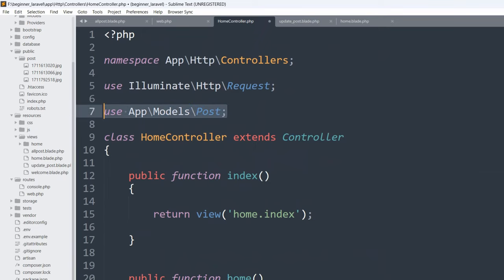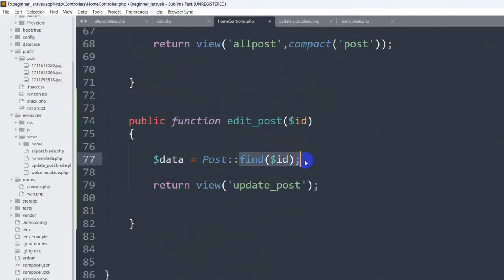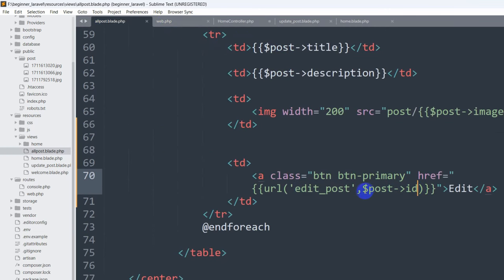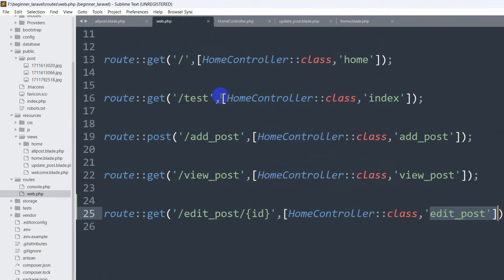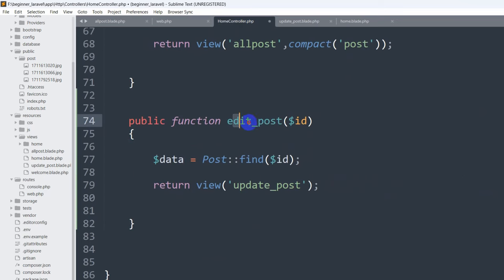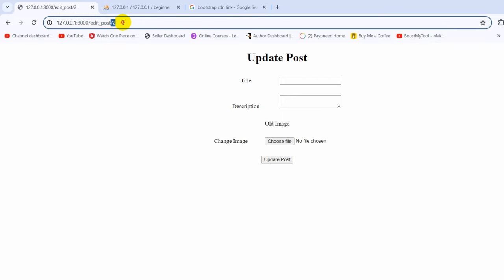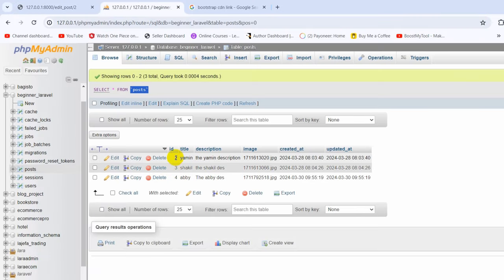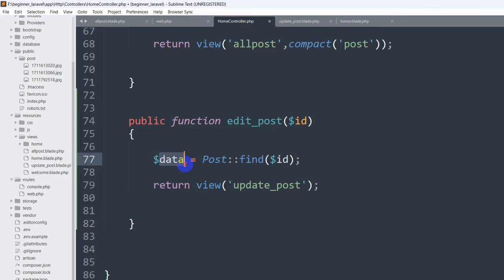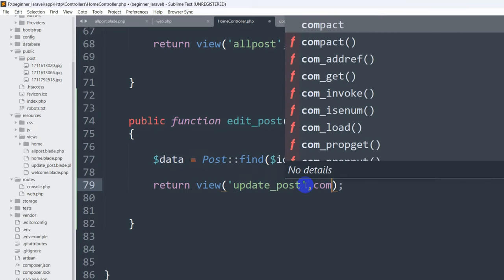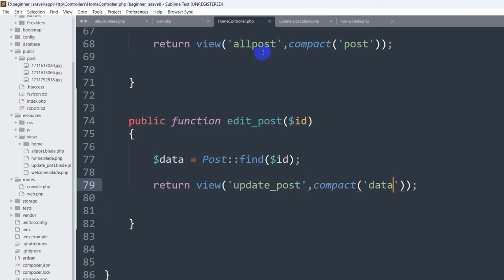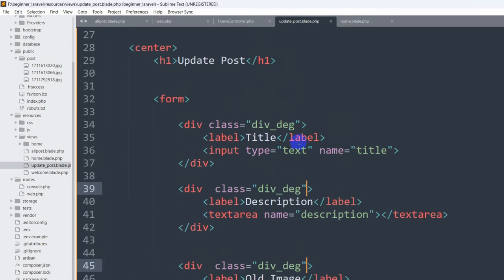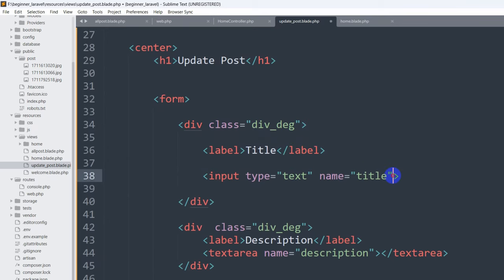What this will do is: whenever someone clicks on a specific post, it gets the ID, sends it to the route, the route sends the ID to the controller function, and the function finds the specific record in the posts table and stores that data in the '$data' variable. For example if the ID is 2, it will get the title, description, and image for ID 2. Then we'll send this data to the view using 'compact('data')'.